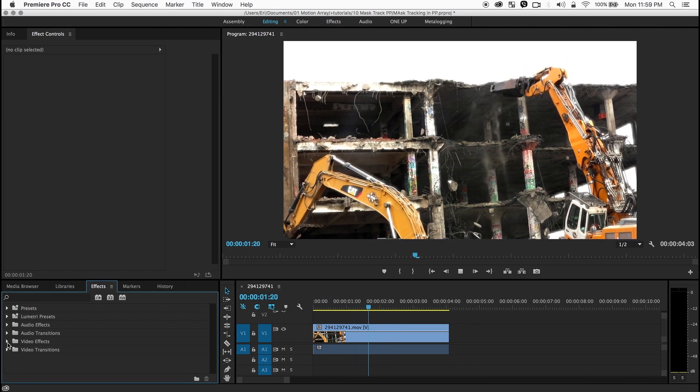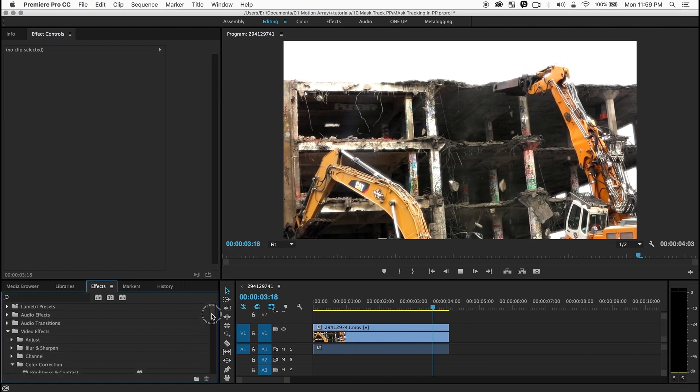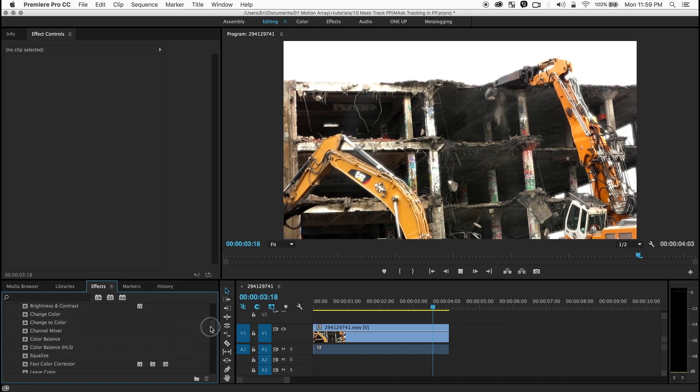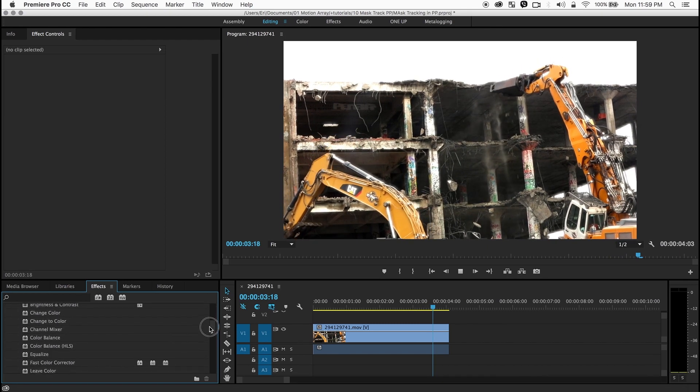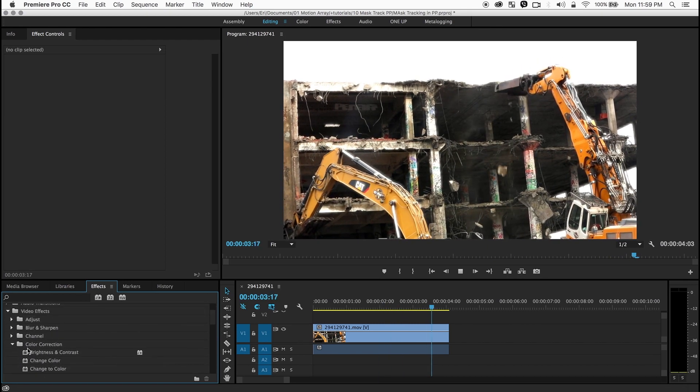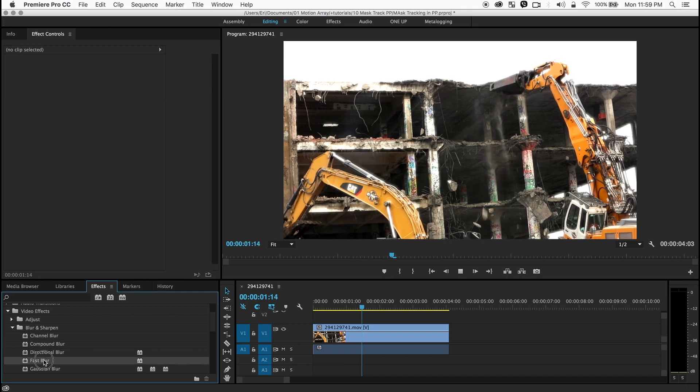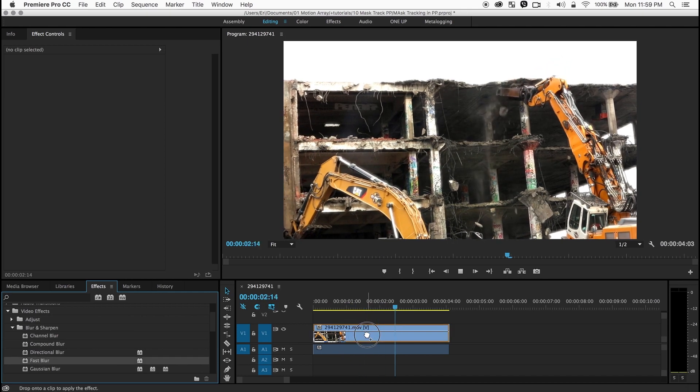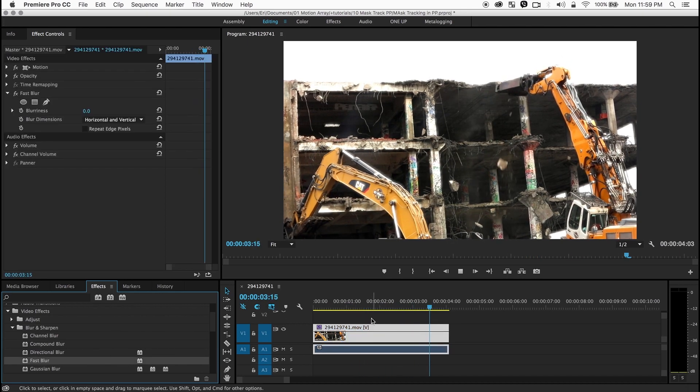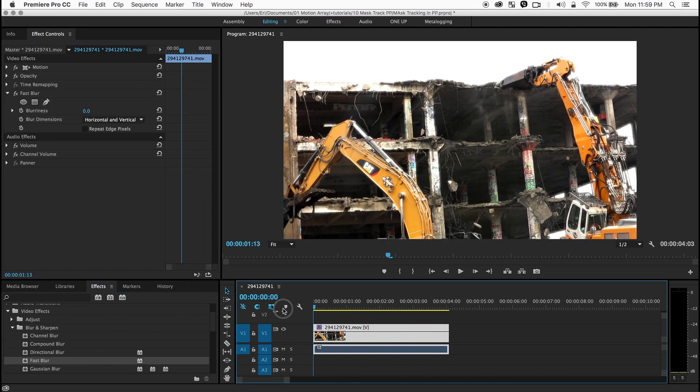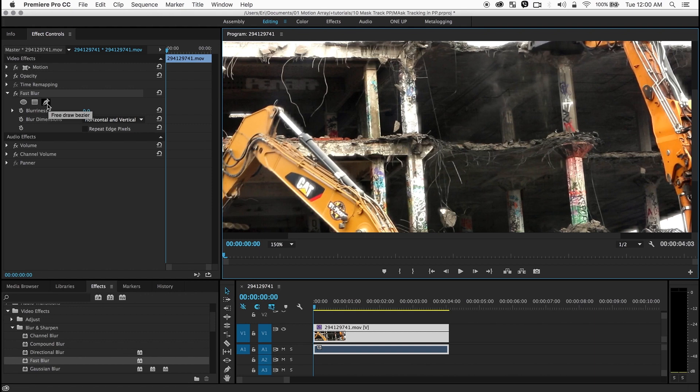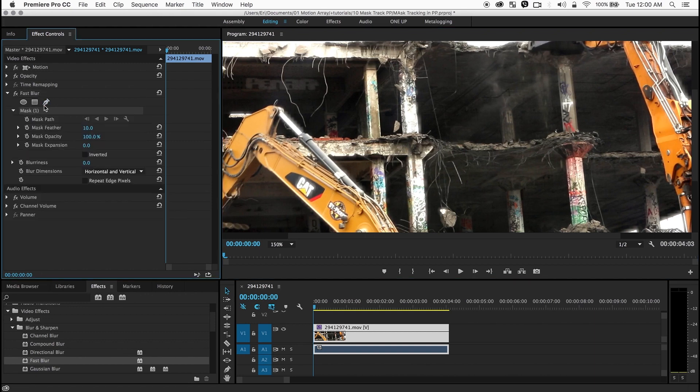I'm going to go over here to where it says video effects and I'm going to choose a blur fast blur and I'm gonna drop that in there. Now I'm gonna go to the first frame and now I'm going to use this tool over here, the Free Draw Bezier. When I click on it, see it automatically created a mask.